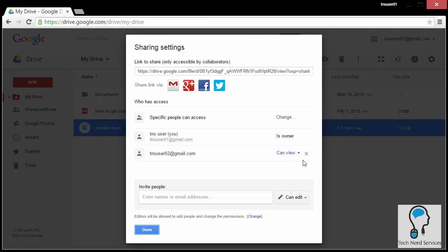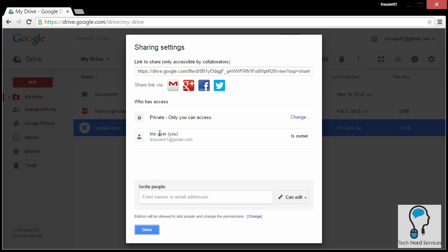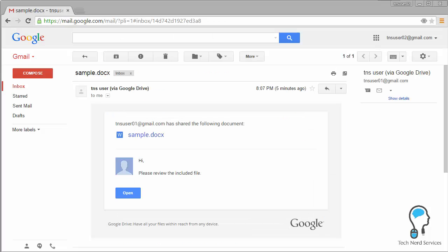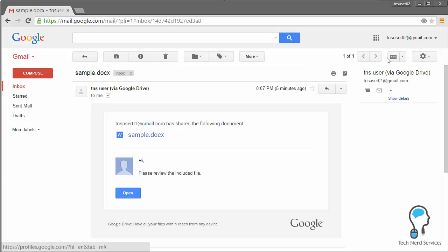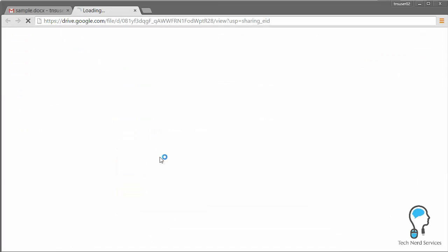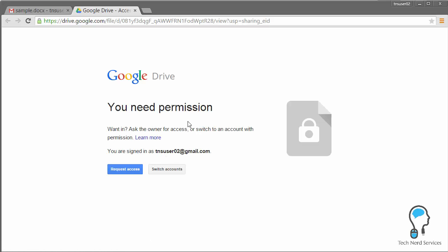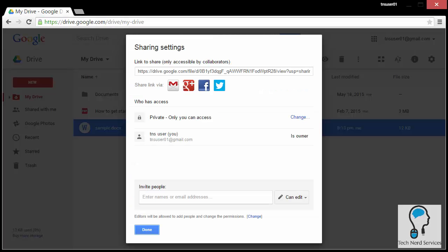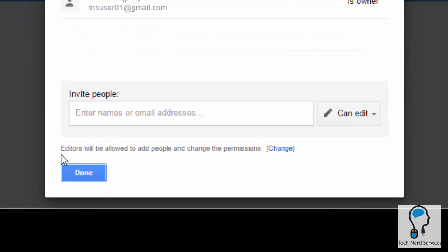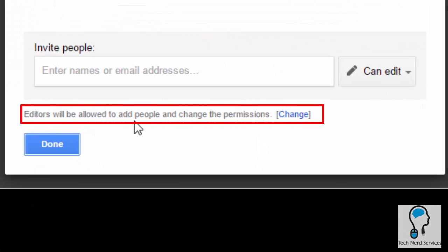To delete a user from sharing, click the X beside their name — they will disappear and no longer have access to the file even if they still have the original email. If that person then clicks the file link in their email, it will say they need permission to see it. This is where Google Drive's additional security is best demonstrated: you can revoke access at any time after granting it.